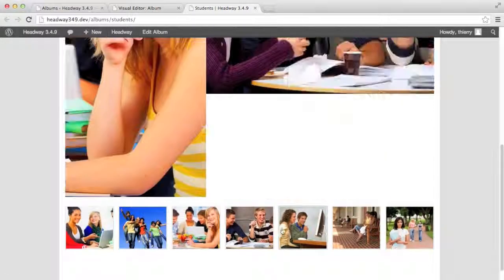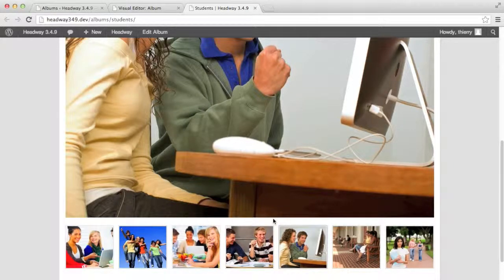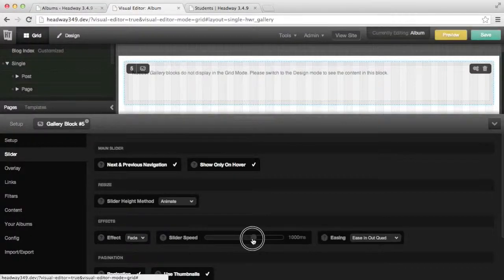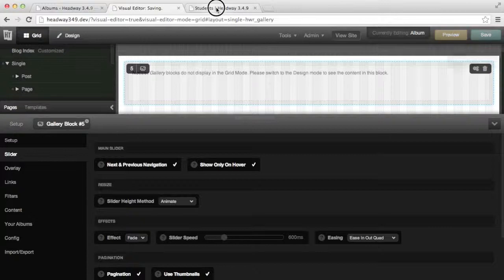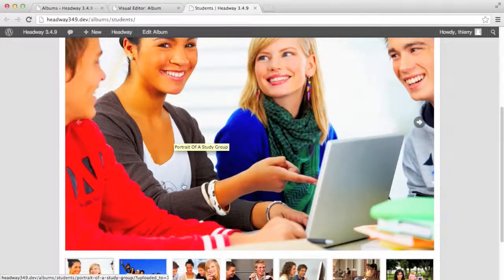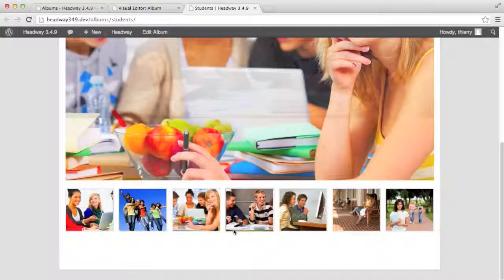We can see that the image heights are being animated, but because it is sliding horizontally it doesn't look too good. To deal with this we can simply change the effect to fade and change the slider speed to 650 milliseconds. Now we see that the animation is a lot smoother.